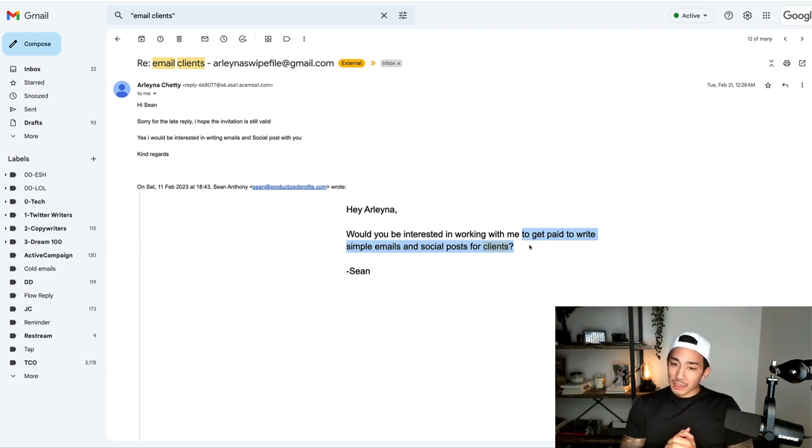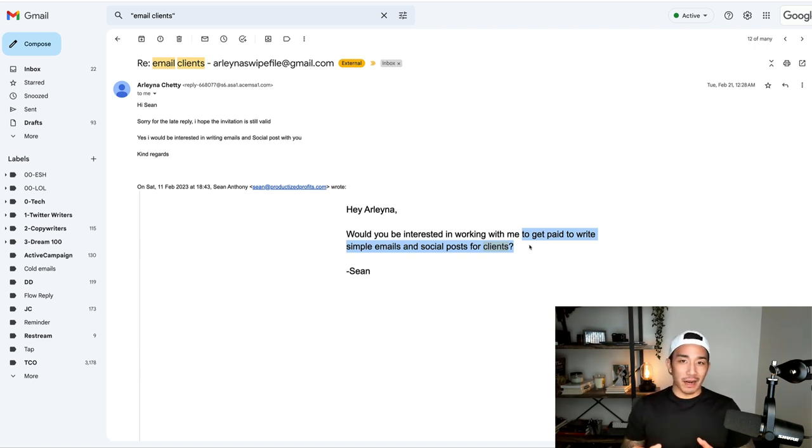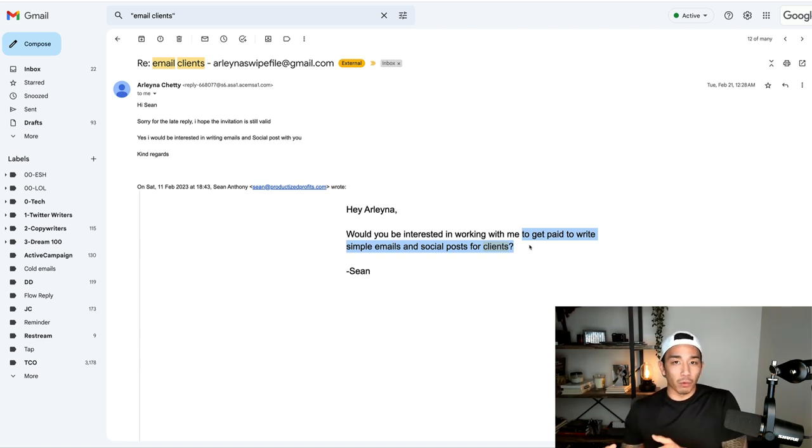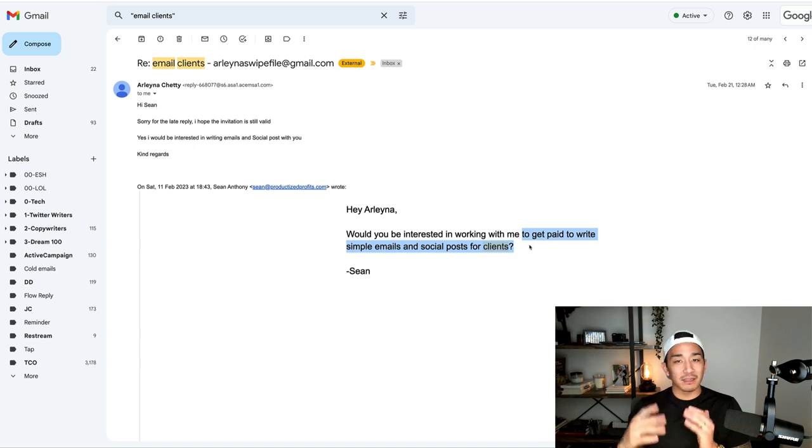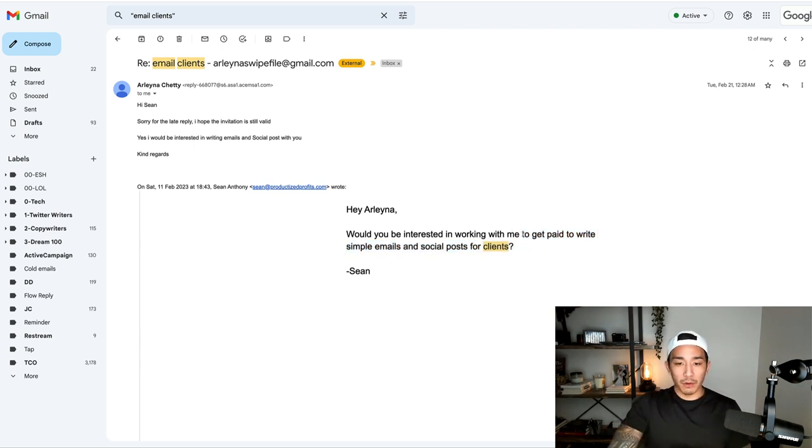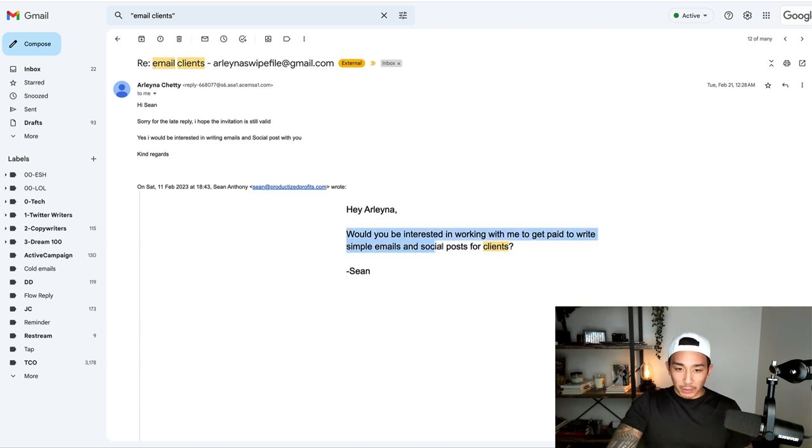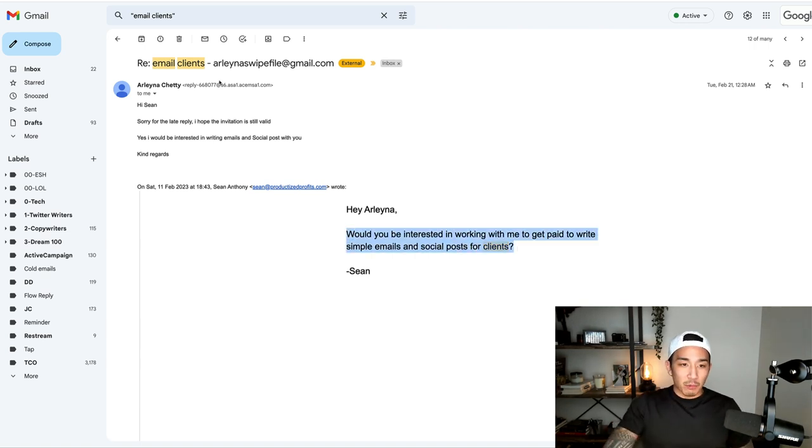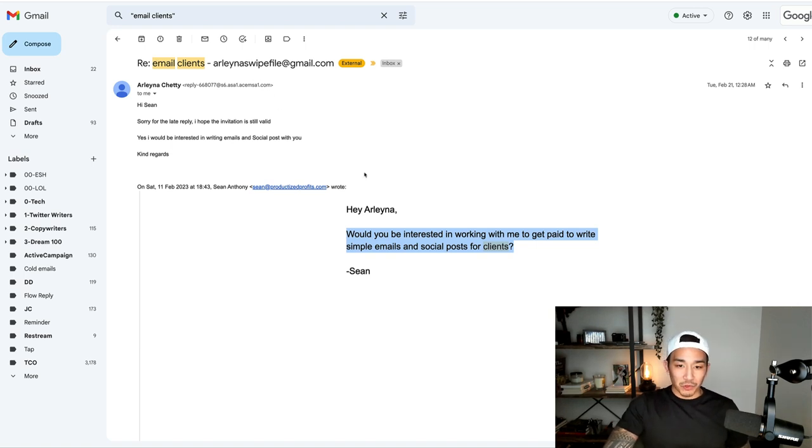And notice I'm not saying the name of the product or the service or the program. I'm not saying, would you be interested in buying my course or buying my community? Because that's not what people want. What they want is the outcome of whatever it is that you're promoting. So that's very important here because you can see it doesn't even mention the name of the product and we've got someone responding back with interest.